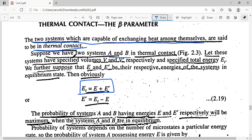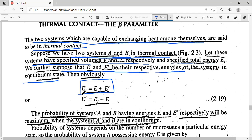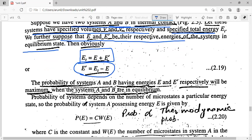We have two systems A and B in thermal contact with specified volumes V and V' respectively. The total energy is E_T. Suppose E and E' are their respective energies in equilibrium — then the total energy E_T = E + E', which gives E' = E_T - E, where E_T is the total energy of the combined system.